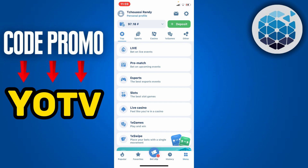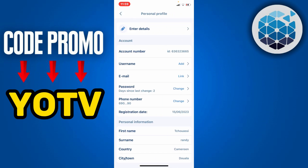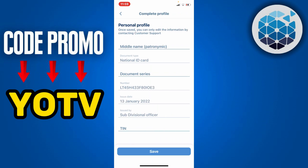To fill in your mandatory details, click on the menu and then click on your profile icon at the top left. Next you're going to find the section where you can enter details — go ahead and click on it.